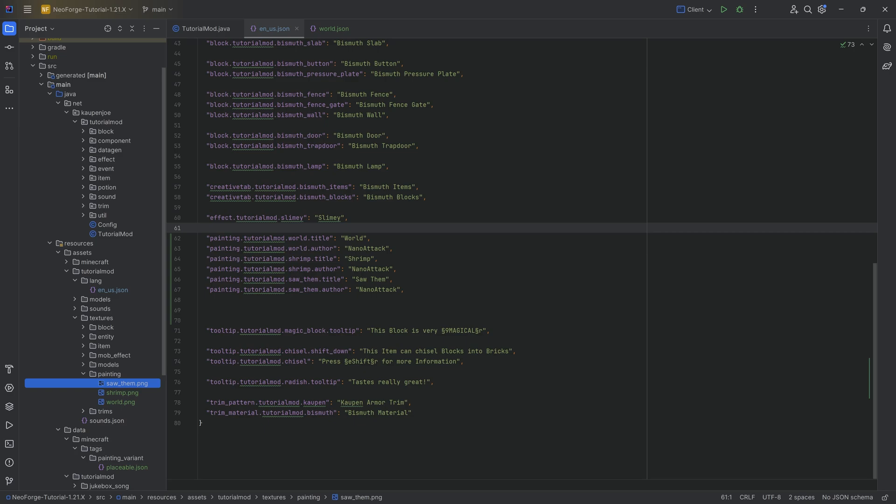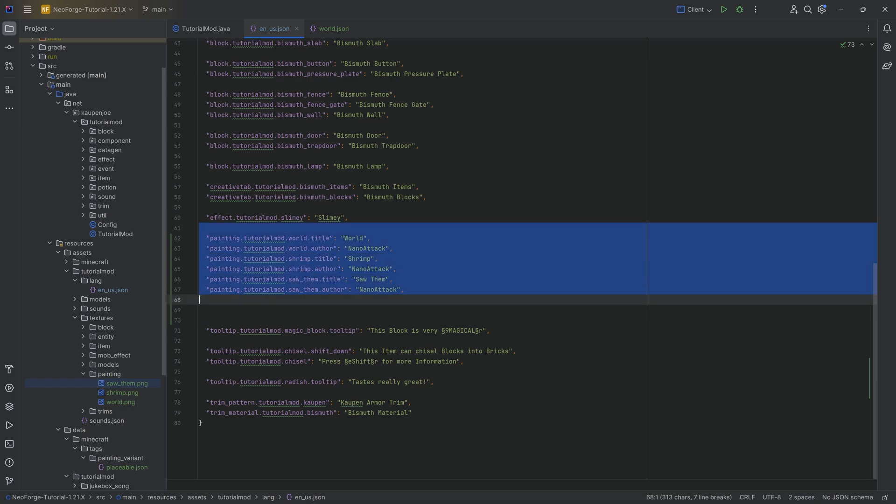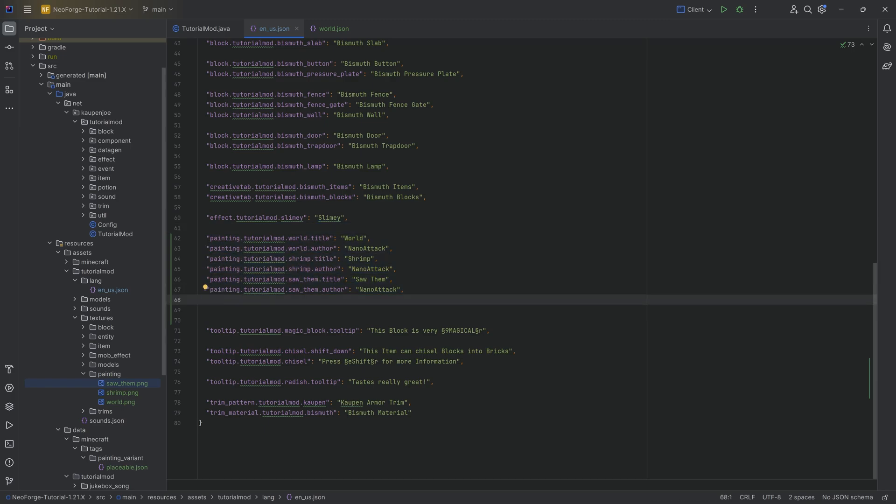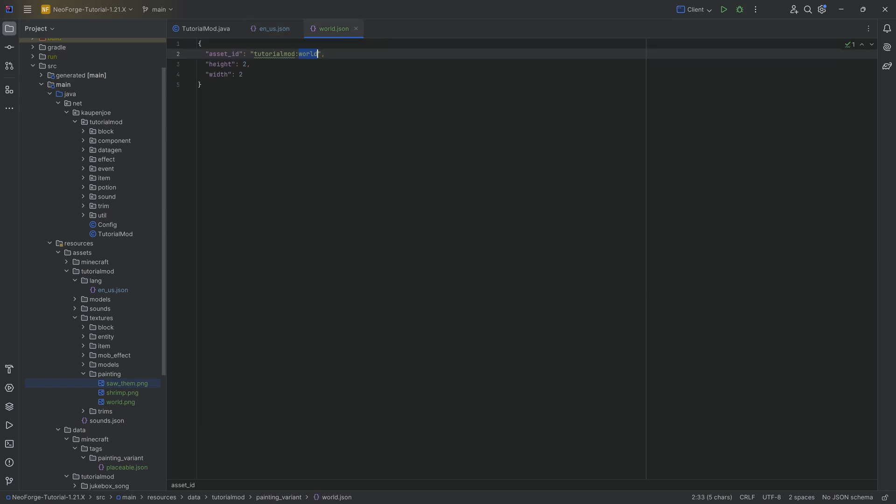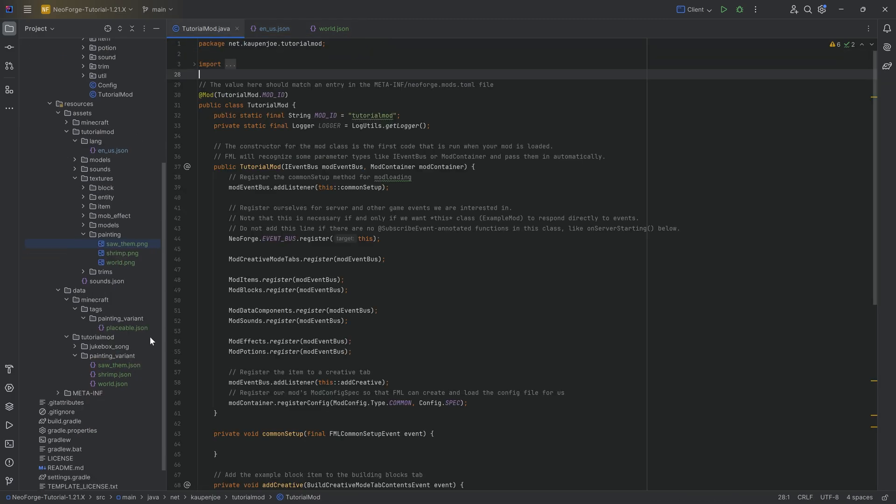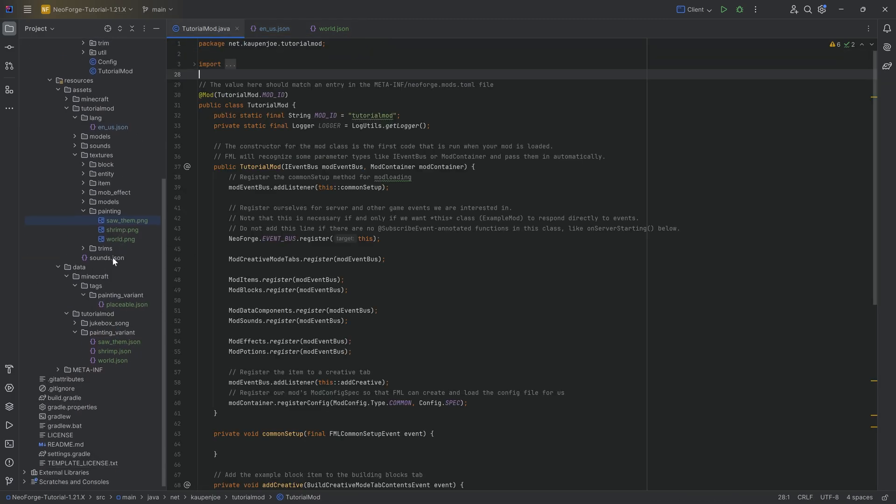And with this done, that is everything we need to become our own Picasso here in Minecraft that will add all of the paintings. Very straightforward, as I've said. Really, it's nothing too complicated. Regardless, though, of course, all of the JSON fonts and everything will be linked down below in the GitHub repository. But with that, let's jump into the game and see if it works.